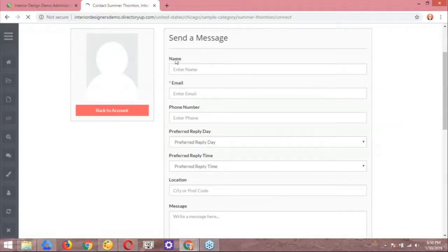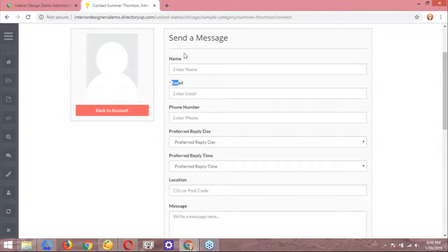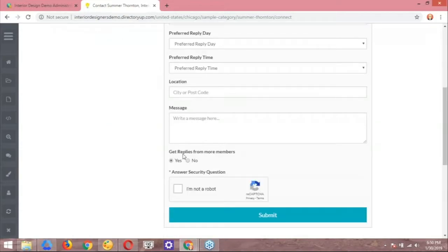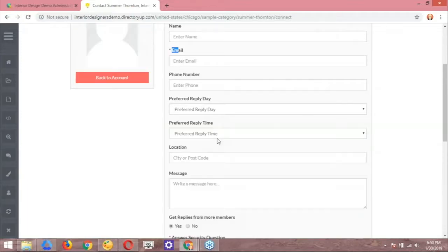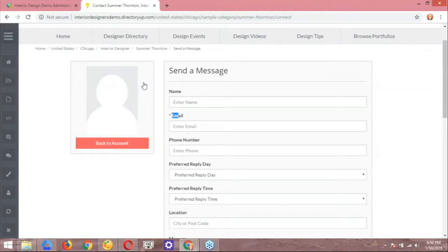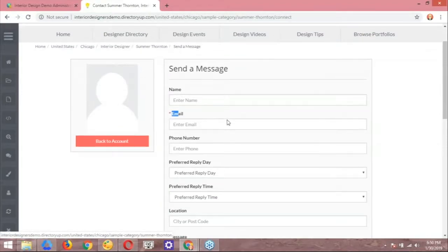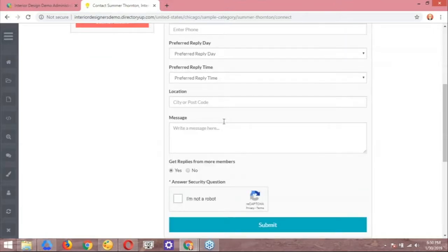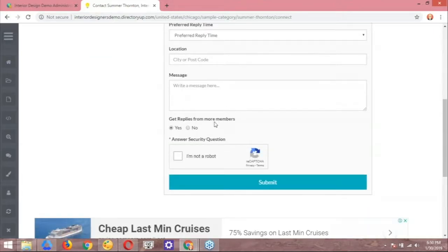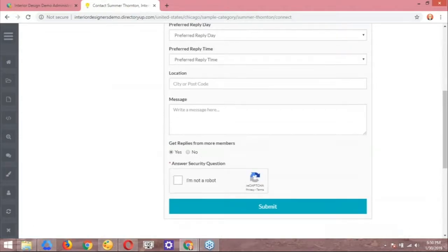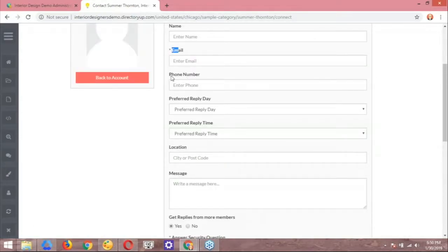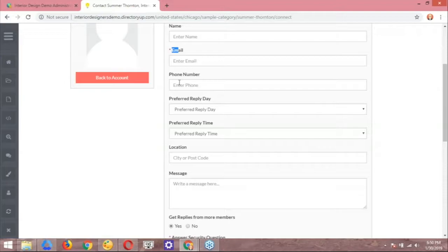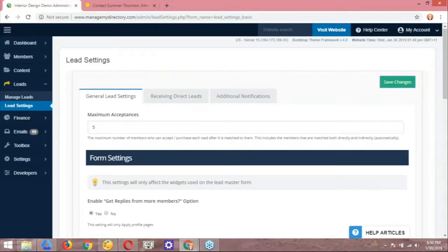So let's go ahead and refresh the form here and check out the updates that we have done so far. So here we can see the name, email. Those are the field names, and those are the ones that we turned on, right, with that setting. And this is the other field that we turned on, which is get replies from more members. So you're sending this specific message to Summer Thornton in this example. But if you want to receive more messages or receive additional messages from other members, you can go ahead and choose that here at the bottom. So a lot of people really like to hide the field name, field label, just because it makes it easier to display on, like, say, a mobile device. It looks cleaner.